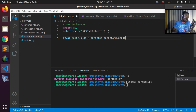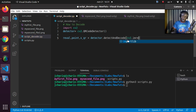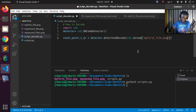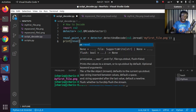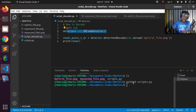Pass in the image loaded with cv2.imread('my_first_file.png'). This will decode the QR code. To get the result, print retval. So the workflow is: create a detector, use it to detect and decode, open the file with cv2.imread, and print the result.